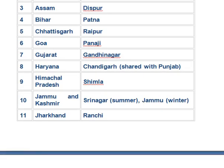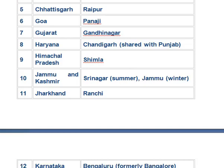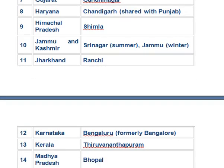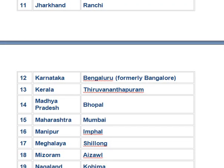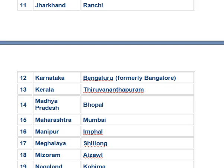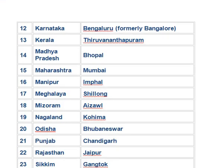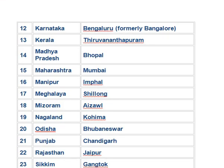Jharkhand — Ranchi. Karnataka — Bengaluru. Kerala — Thiruvananthapuram. Madhya Pradesh — Bhopal. Maharashtra — Mumbai. Manipur — Imphal. Mizoram — Aizawl.